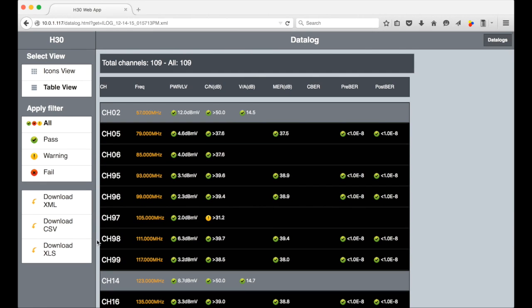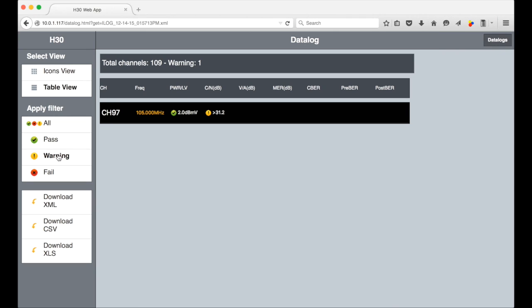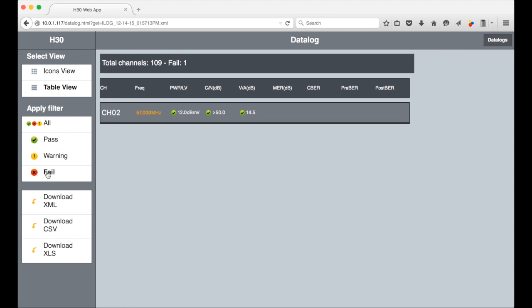Now let's take a look at the channels that pass by simply applying the pass filter. Here is the warning filter applied. And lastly the fail filter.